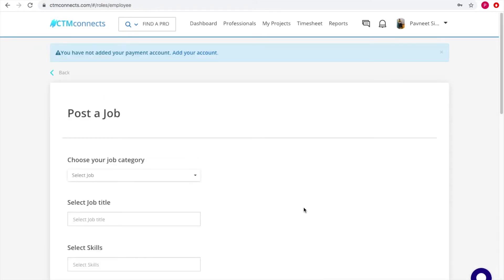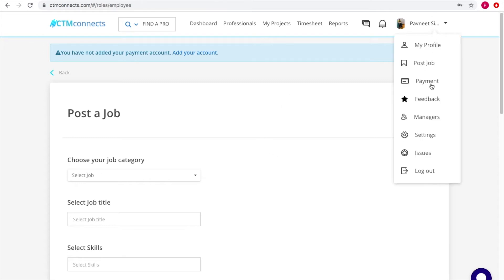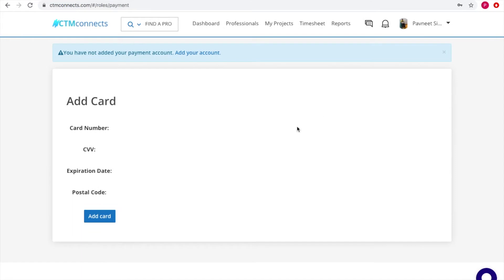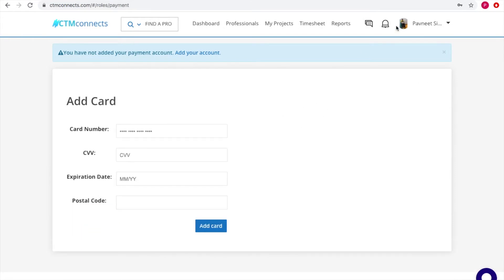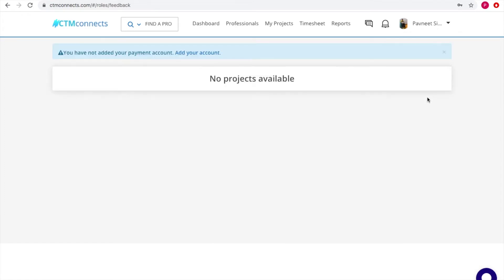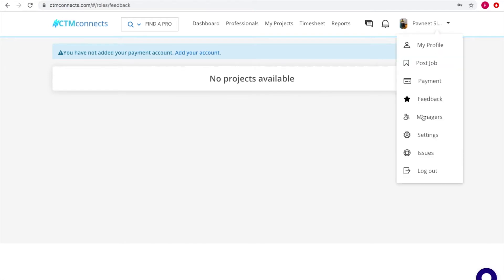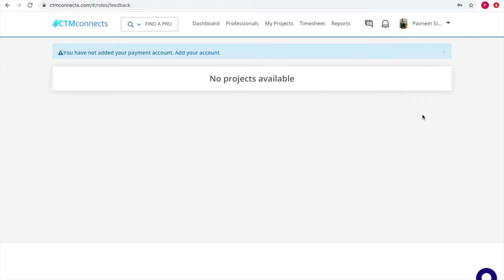For a company employee, you can hire them on a monthly basis and pay a fixed cost depending on what they're offering. Next is the Payment section, where you add your card to make payments. Then there's a Feedback section where all feedback pops up — currently no projects are available so there's no feedback shown.